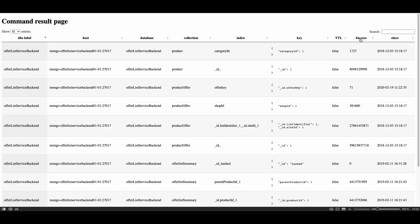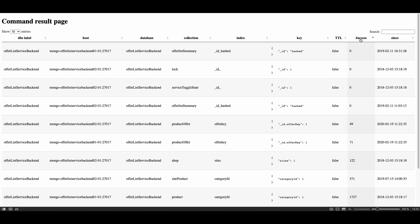And then I sort by the column number of accesses in ascending order and then I see the first four lines are zero, which means these indexes have never been accessed. This is not a good sign. Maybe these collections have never been used because their primary key, the underscore id field which is indexed, has never been accessed.